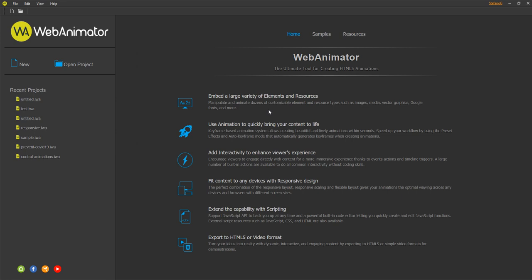Hi there! In this tutorial, I'll show you how to create a new project in Web Animator. You can start a project on the welcome screen or when you're working with another project. Press Ctrl plus N, or click the New button, or click New on the toolbar.